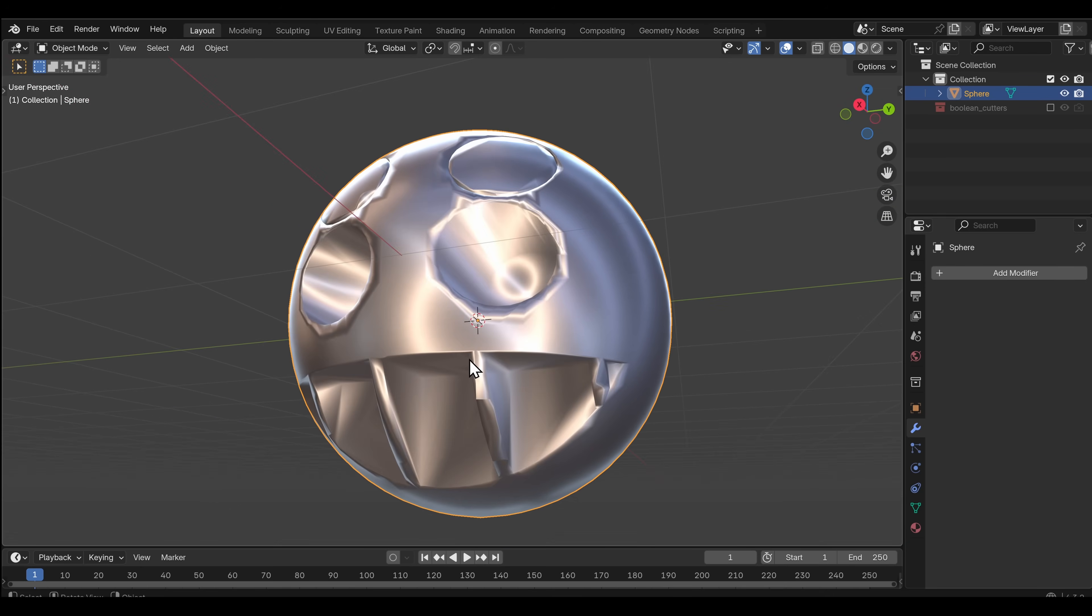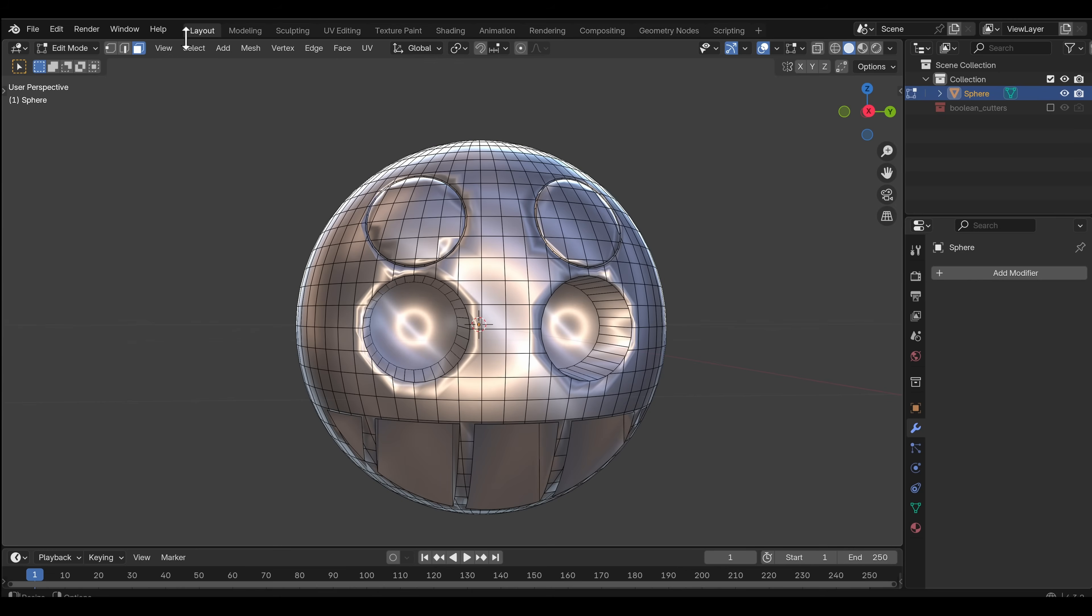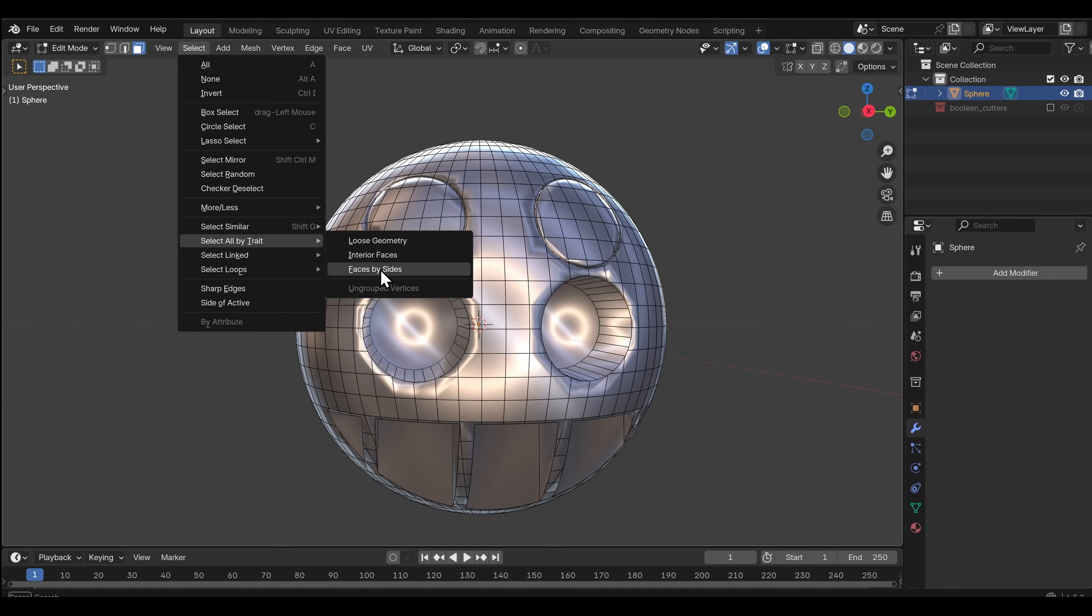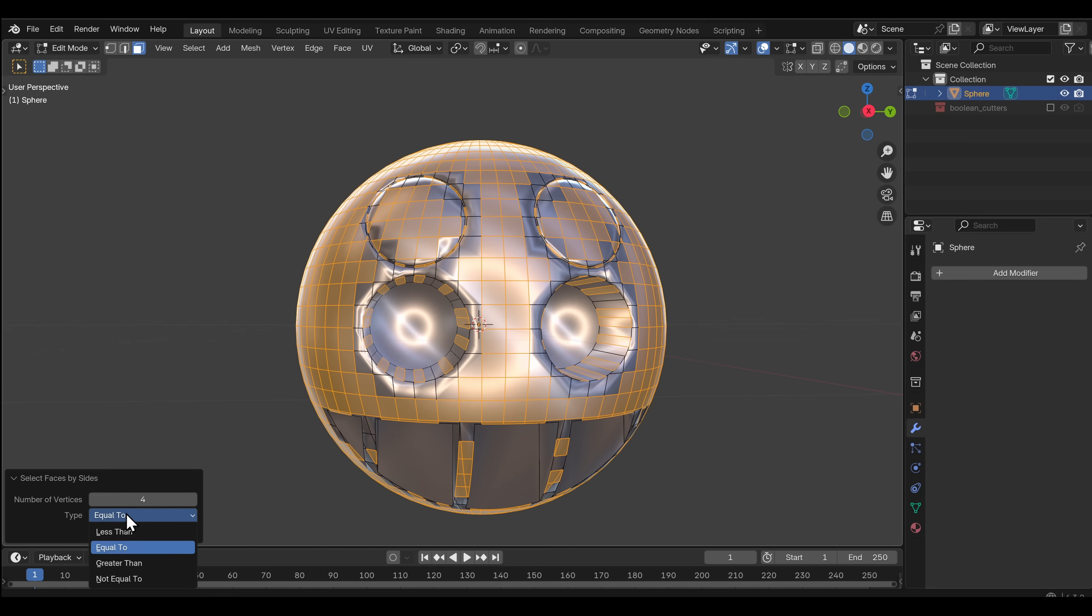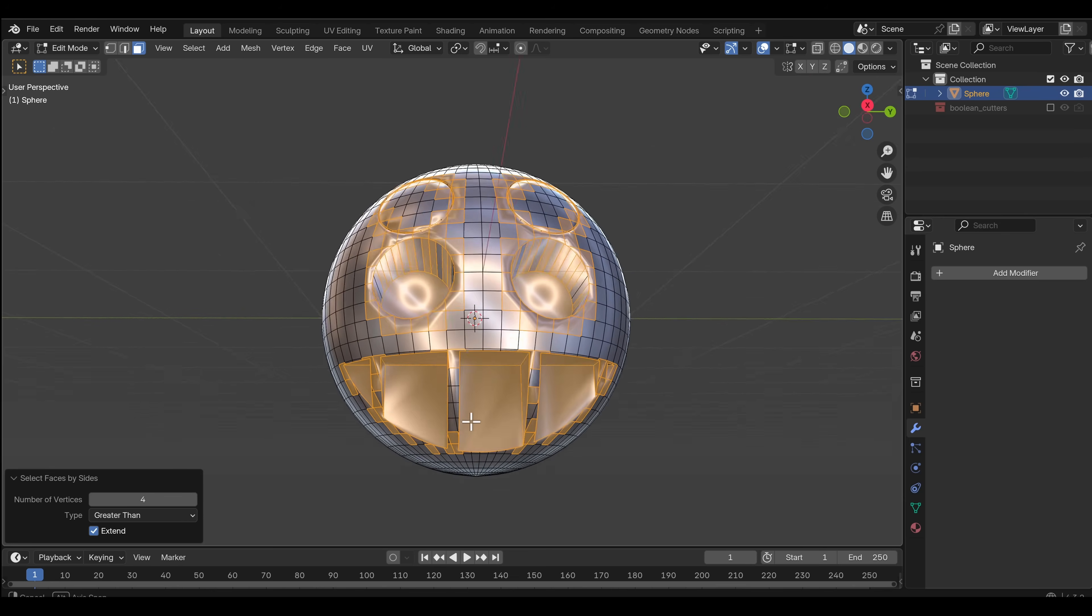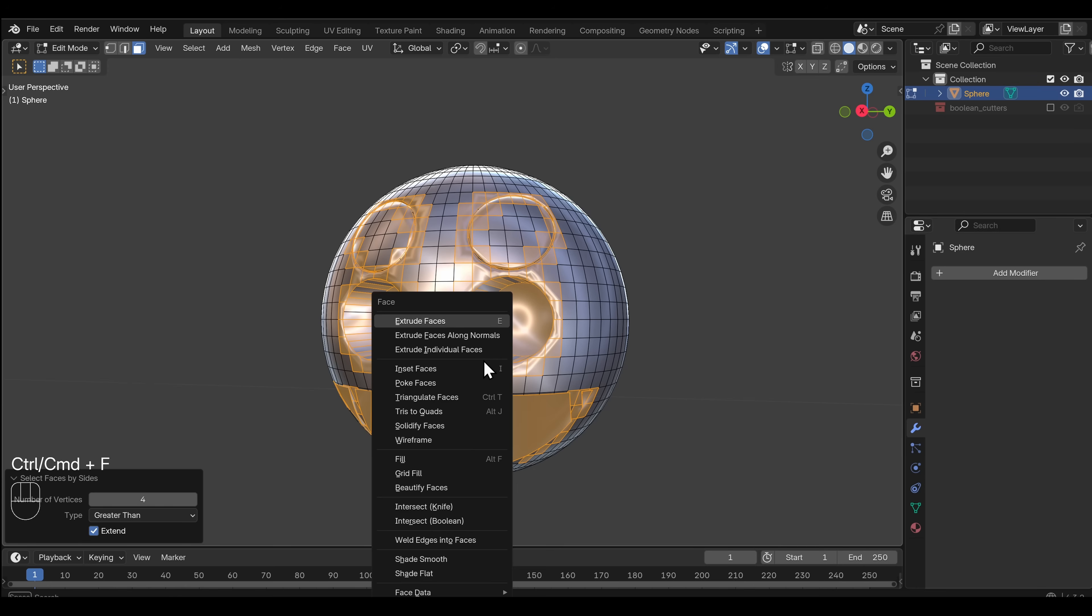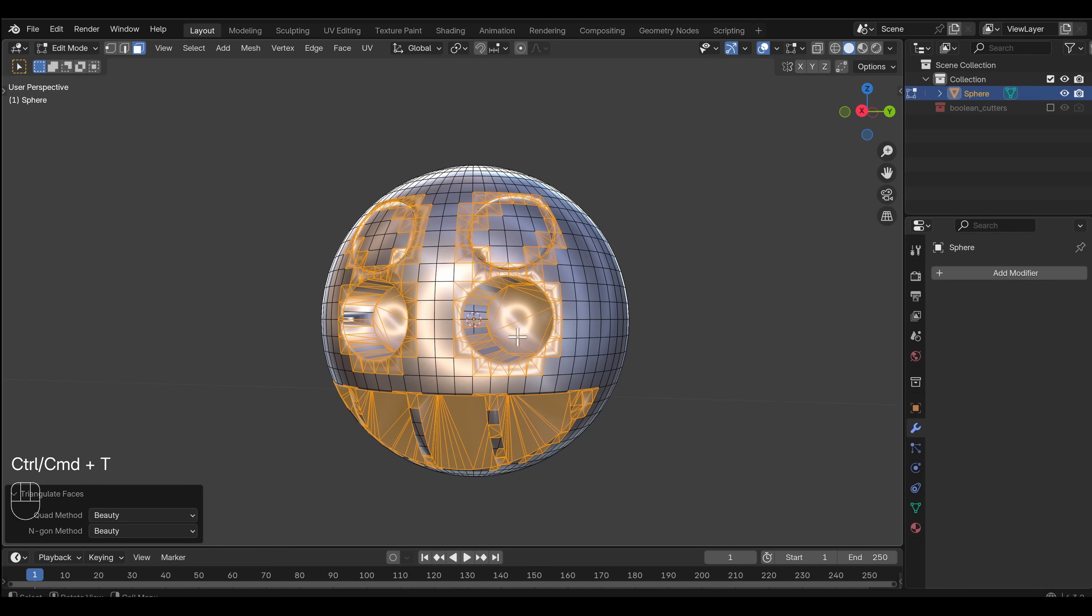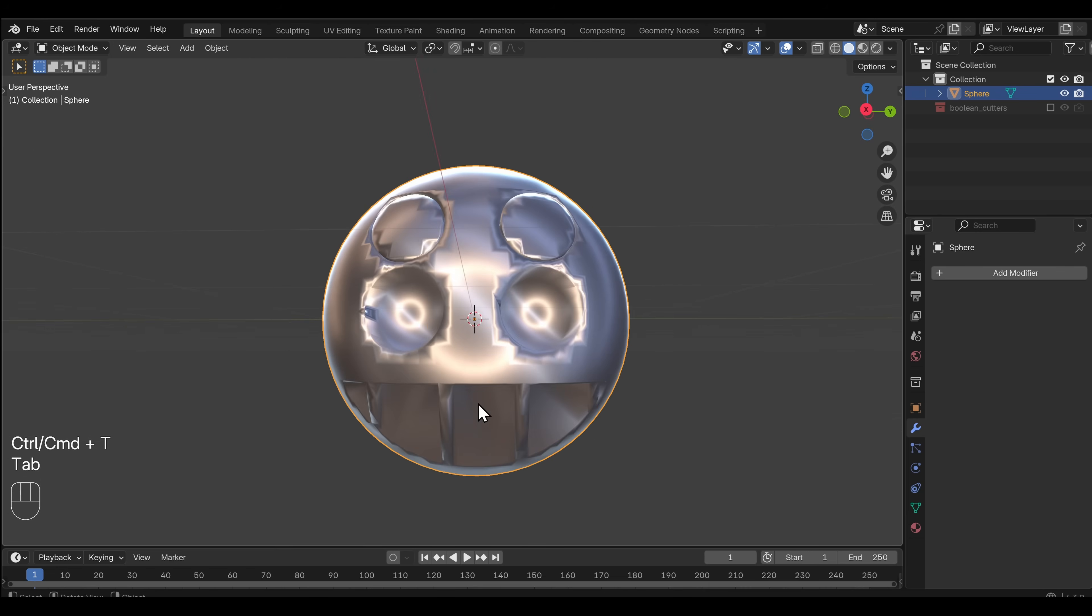The first thing his add-on does is N-Gone to Tris. Let's do that. We go into Tab and we do Select. Select all by trait and faces by sides. And what we want is anything that has greater than four sides. That's the definition of an N-Gone. And then we can press Ctrl-F and do triangulate faces. Apparently it's Ctrl-T as well. Let's check that. Ctrl-T. There we go. It's triangulated.